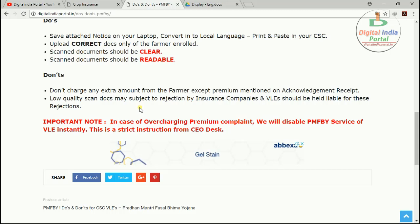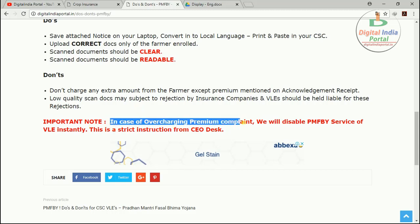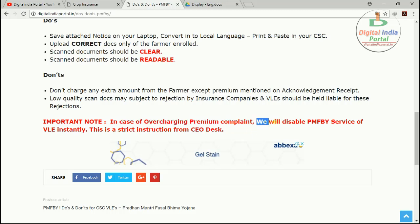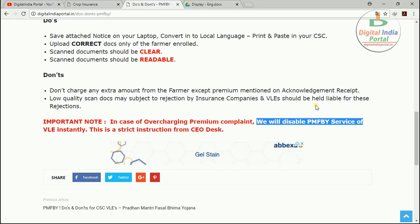An important note on overcharging: if any farmer or anyone complaints about a CSC center collecting a premium amount higher than the actual premium — i.e., overcharging — then CSC will immediately disable the Pradhan Mantri Fasal Bima Yojana service for the respective VLE from the CSC Digital Seva Portal. This is a strict instruction from the CEO's desk of Common Service Center Special Purpose Vehicle, so kindly follow these instructions.